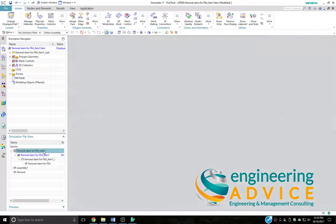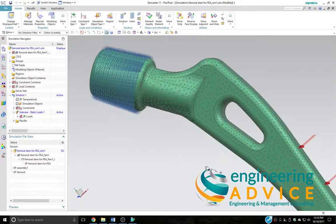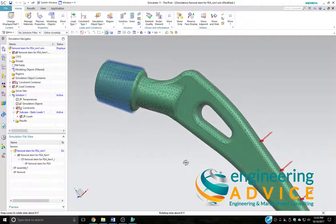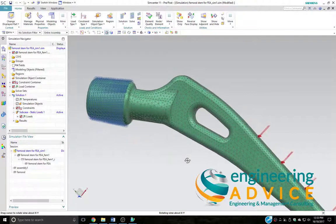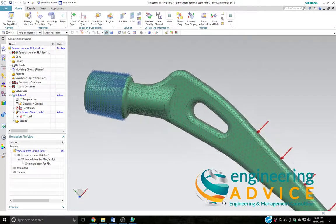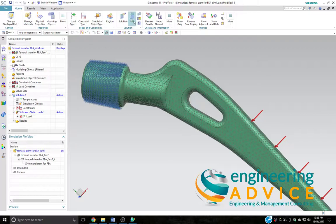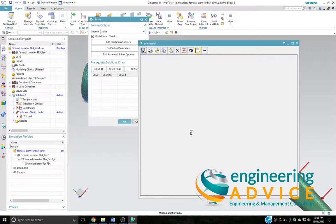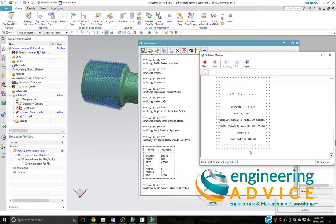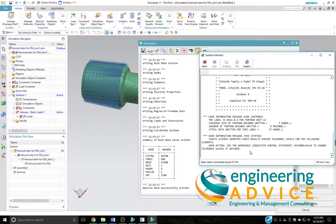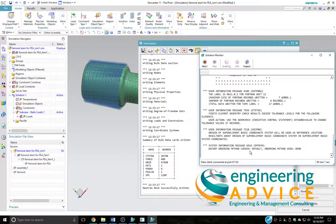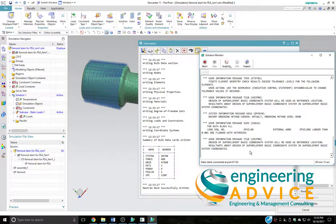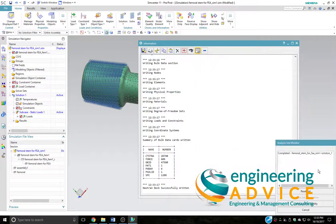We'll head to our simulation model, just a little check to make sure that that modification hasn't had any effect on the boundary conditions, which it hasn't. And so we'll head off and do another solve. Again, this should take about 12 or 13 seconds. And there we have it finished.